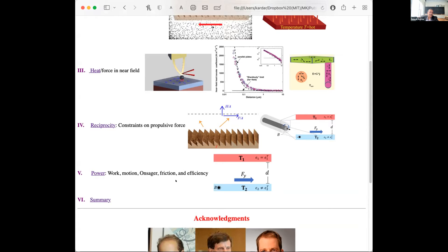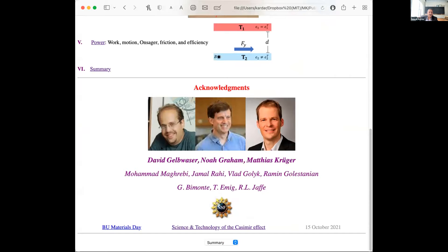This work was done with David Gelbwasser, Noah Graham, and Matthias Kruger, a continuation of collaboration that has been very useful for Casimir force theory at MIT. Former students Maghribi, Jamal Rahi, Vlad Gorlake, Rami Ngholistanian, and people in this meeting — Giuseppe Bimonte, Thorsten Emig, and Bob Jaffe, a long-time collaborator of roughly 20 years on the Casimir force. Thank you very much for listening.